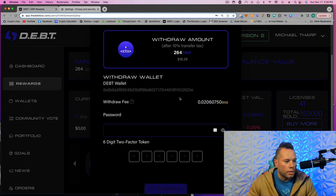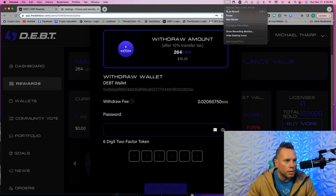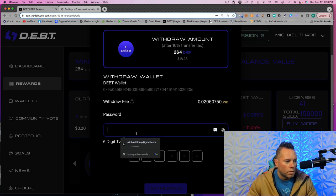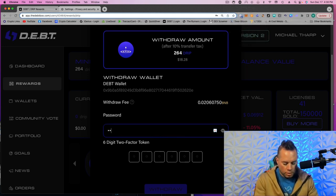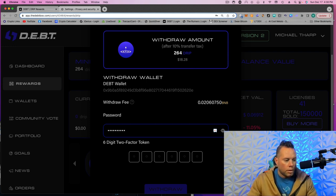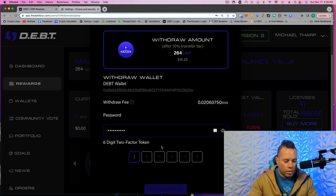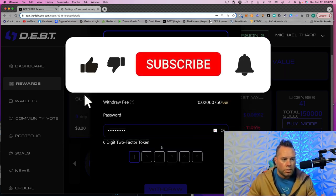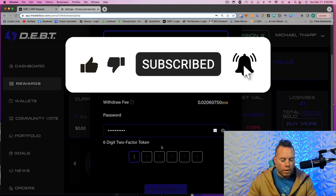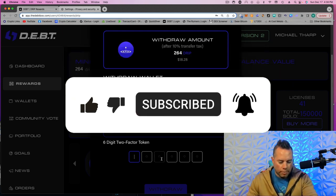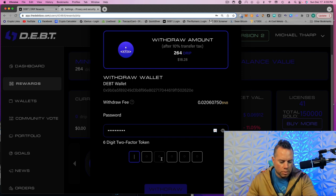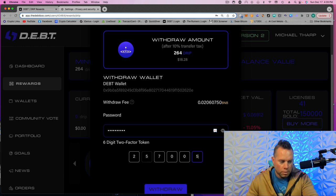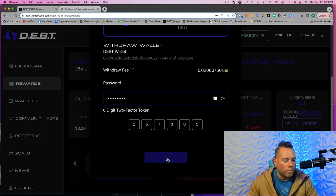And then we will hit Withdraw. Come down here. All right, so then you're going to type in your password. Then you're going to put in your two-factor authenticator. This could be from Google Authenticator. Whatever one that you use to set it up is where you'll find it. Authy is the other one that some people use. And then you'll hit Withdraw.